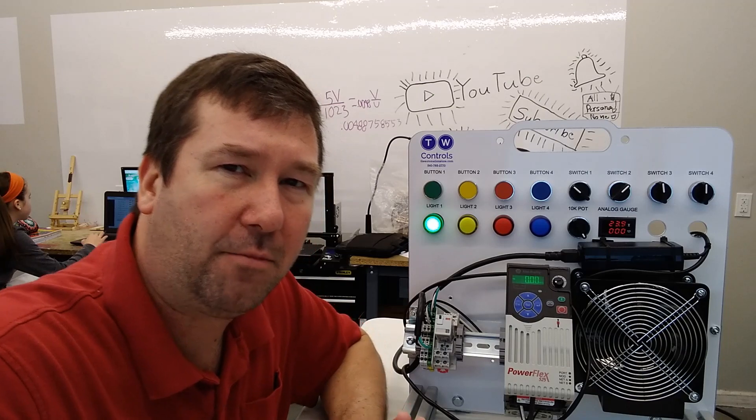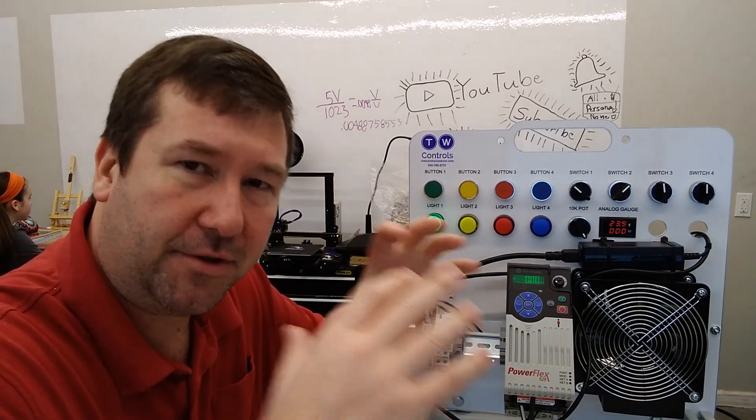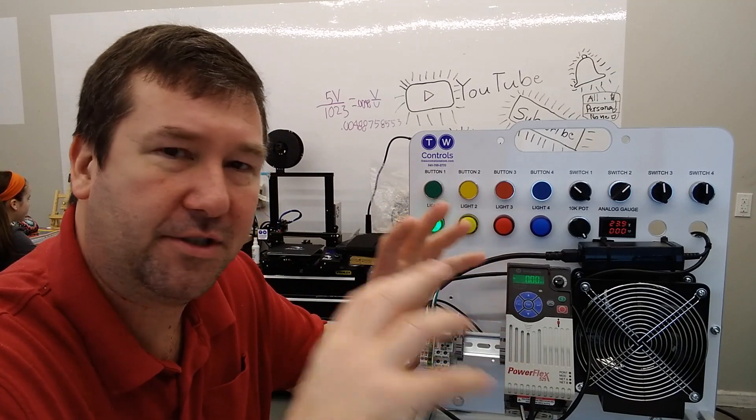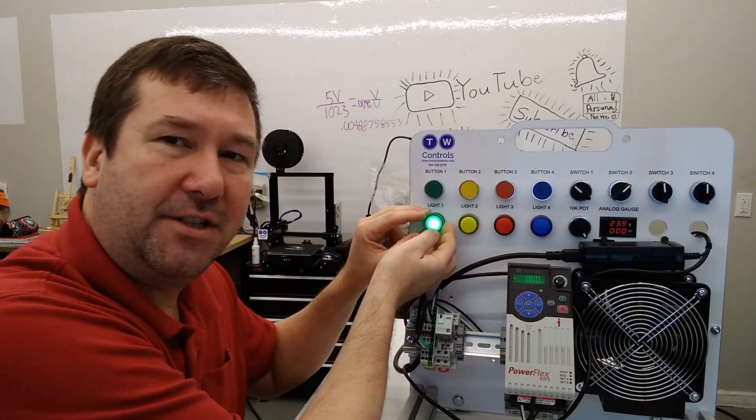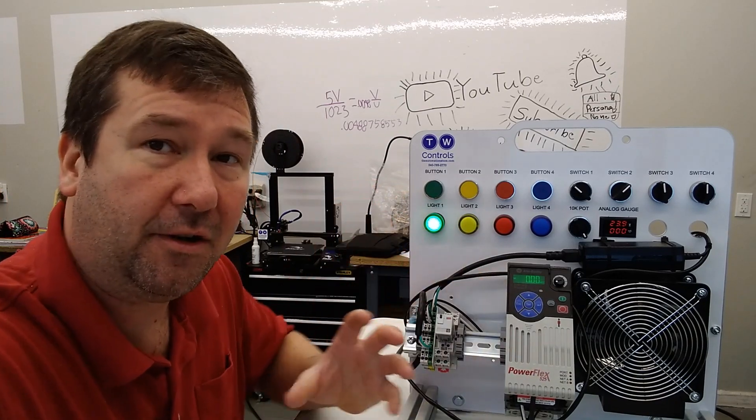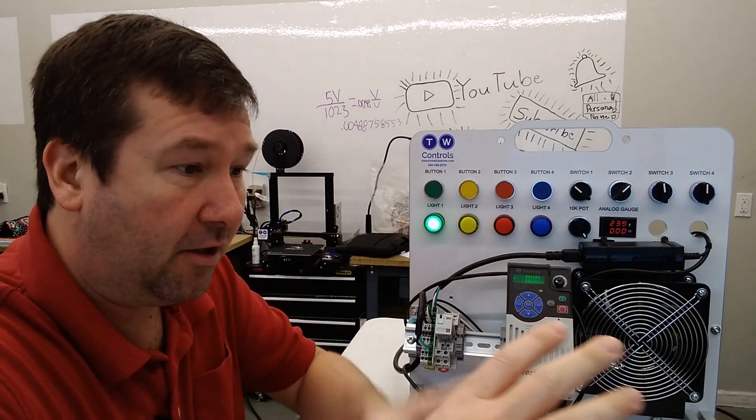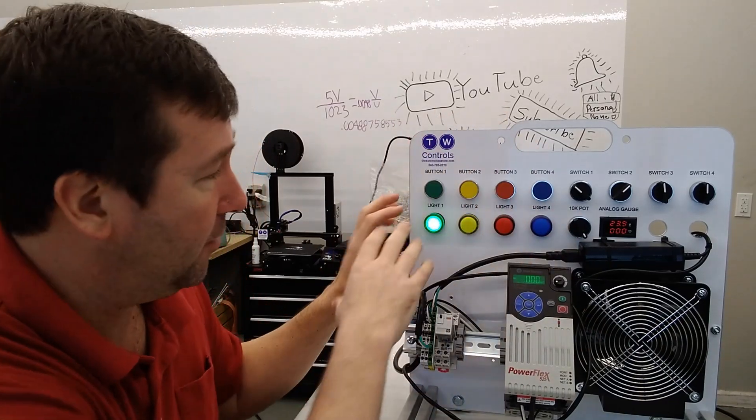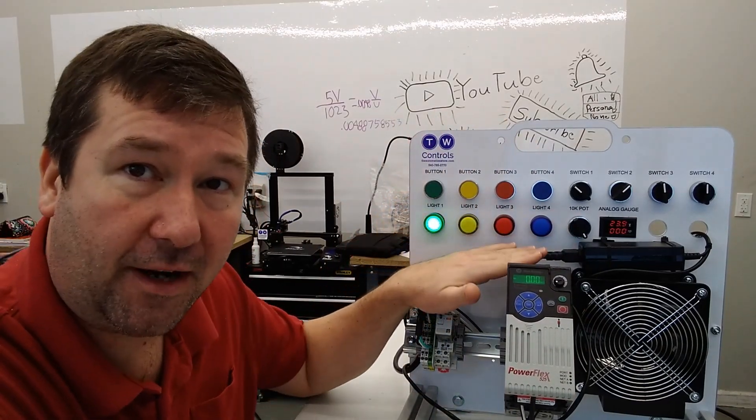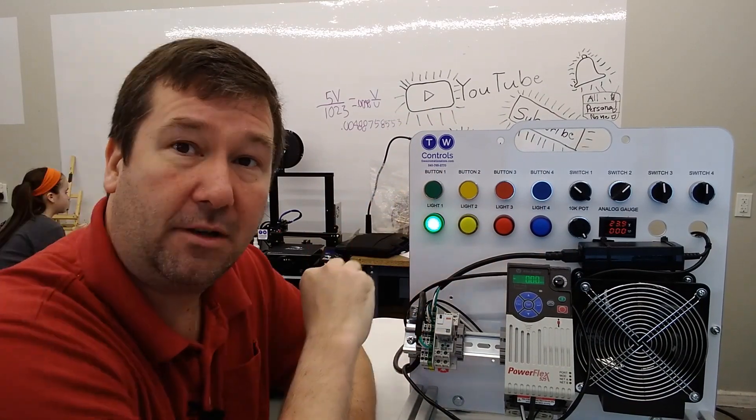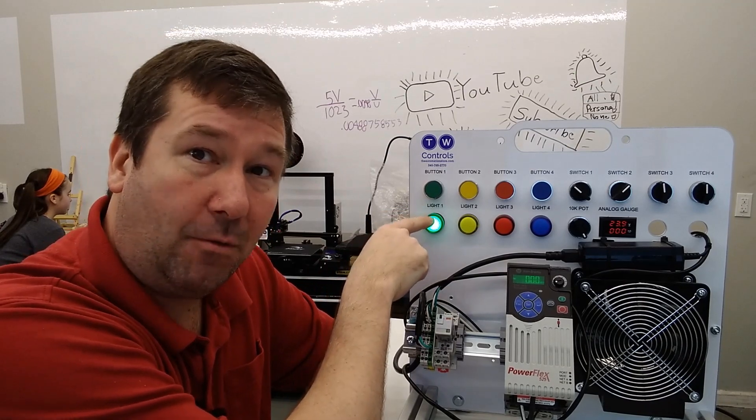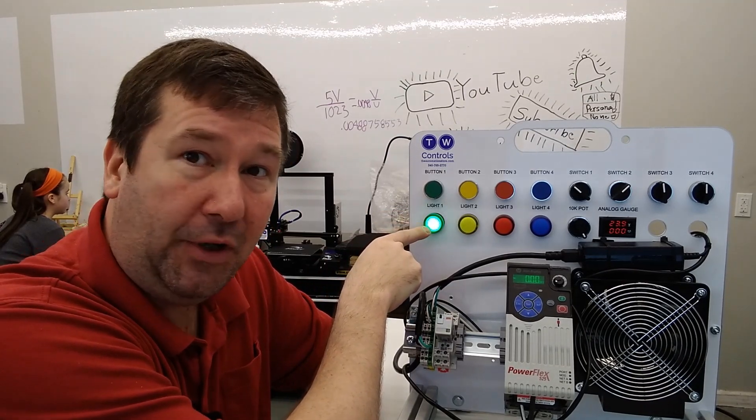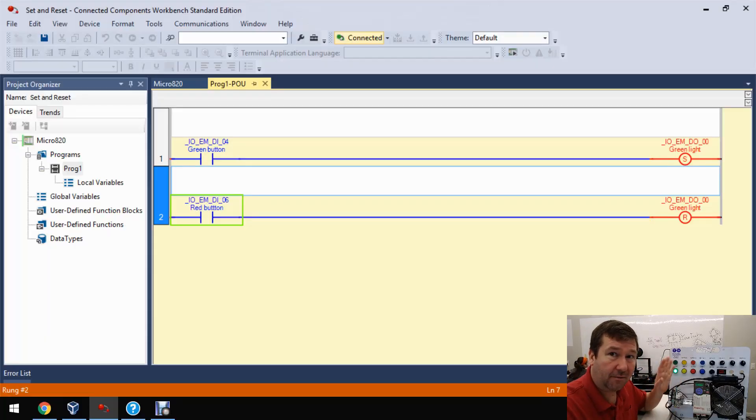This is another concept I think new programmers struggle with a little bit. You're so immersed in trying to learn all the instructions and what the instructions do that you think that there has to be instruction that's actually holding this light on. Well in the end, the global variables and the local variables, that's where all the ones and zeros that actually control these lights are held. And the instructions just act upon them. So if nothing is acting upon the global variable that has the one in it that's making this green light come on, then it's going to stay on forever.